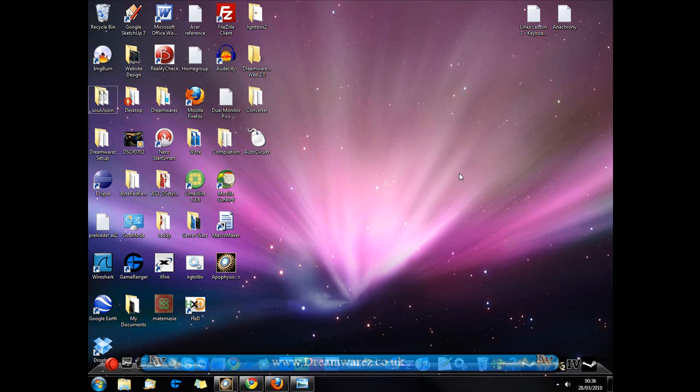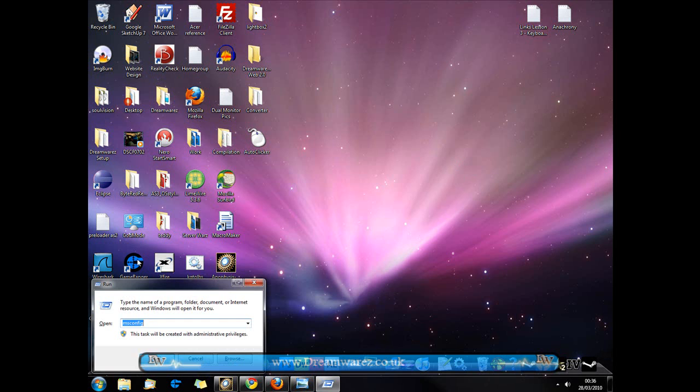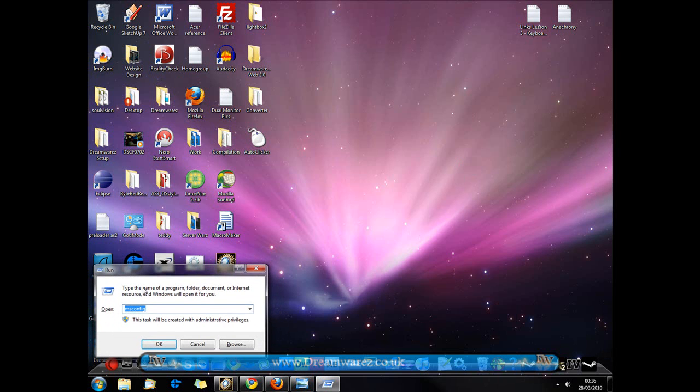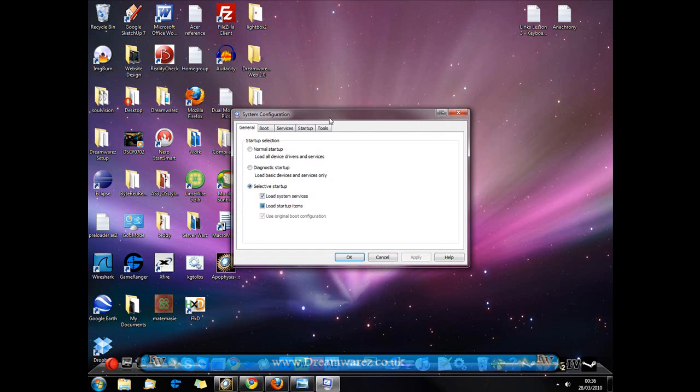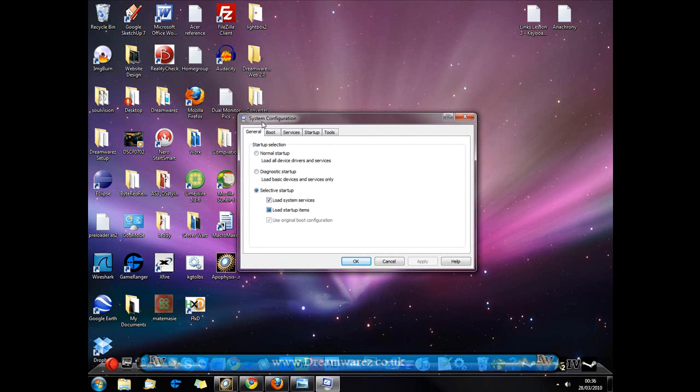So I'm going to press Windows key R and that will bring up my run utility here and I'm just going to type in msconfig and I'm going to hit OK and it will launch this panel here, the system configuration panel.